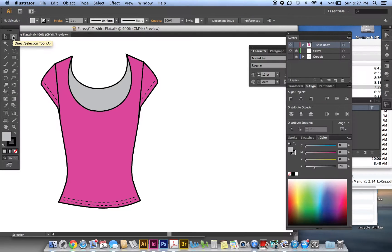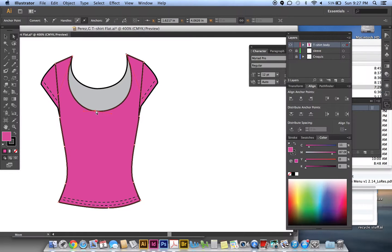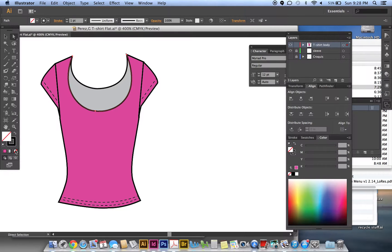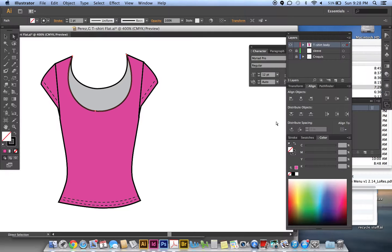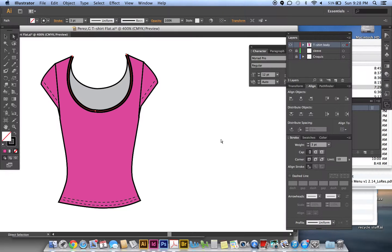This is where it gets tough. Go to your direct selection tool again and we're going to make that seam or whatever you call it. Click on this first one, then Ctrl+C, Ctrl+F, and then remove the fill on this one. So it should be none. Then this is where you want to make this stroke three points, a three-point stroke. That's the width or the weight. Right now it's one point, we want to make it thicker, so we're going to make it three points.